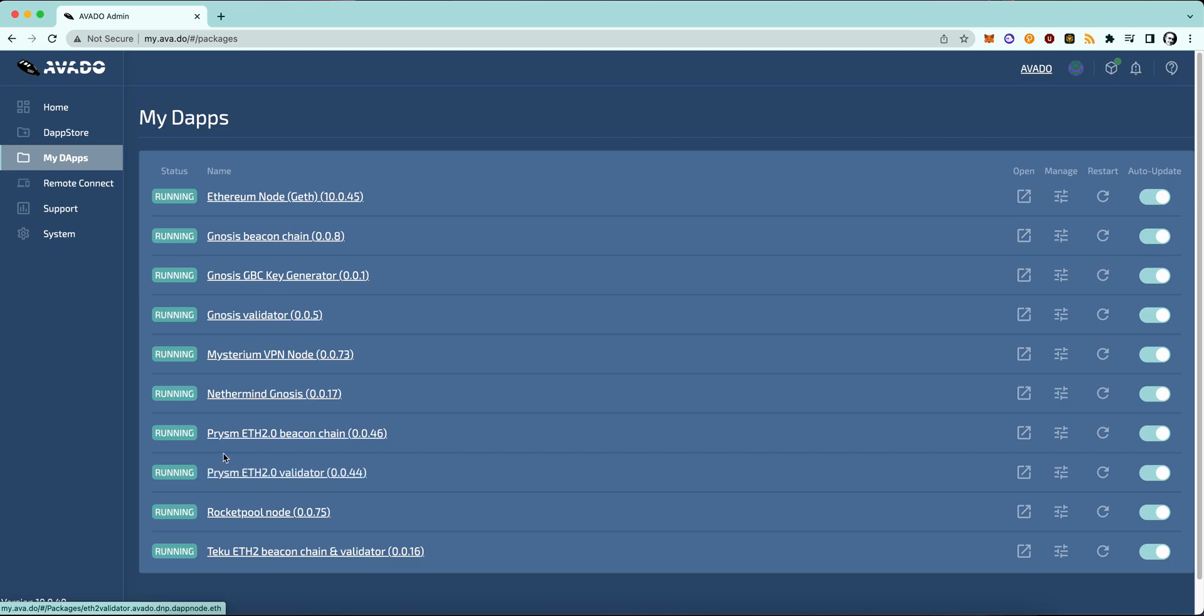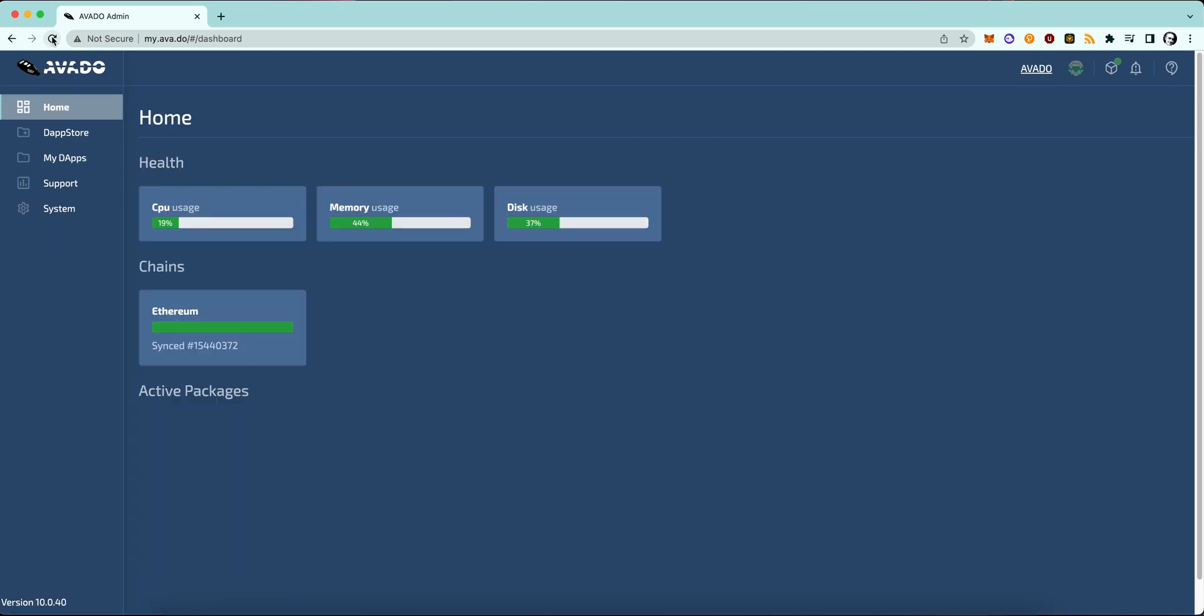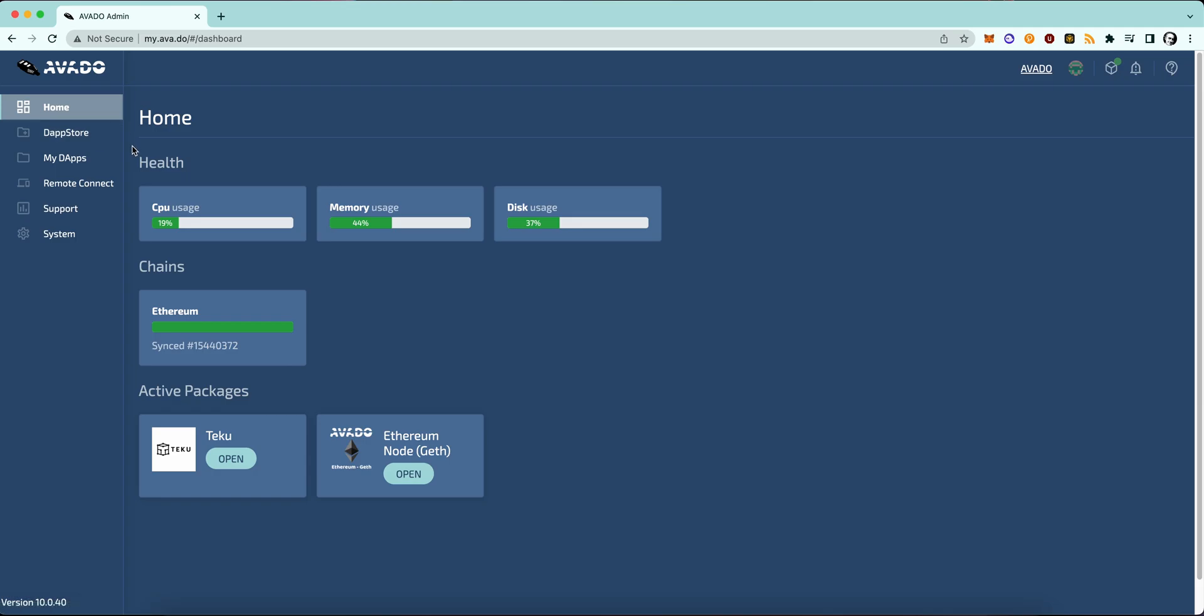I'm now switching to the i7 and I will show you what packages you need to install beforehand before you can start transferring your validator. So I'm migrating to this combination here. I'm running the geth client as execution client and the teku client for the beacon chain.